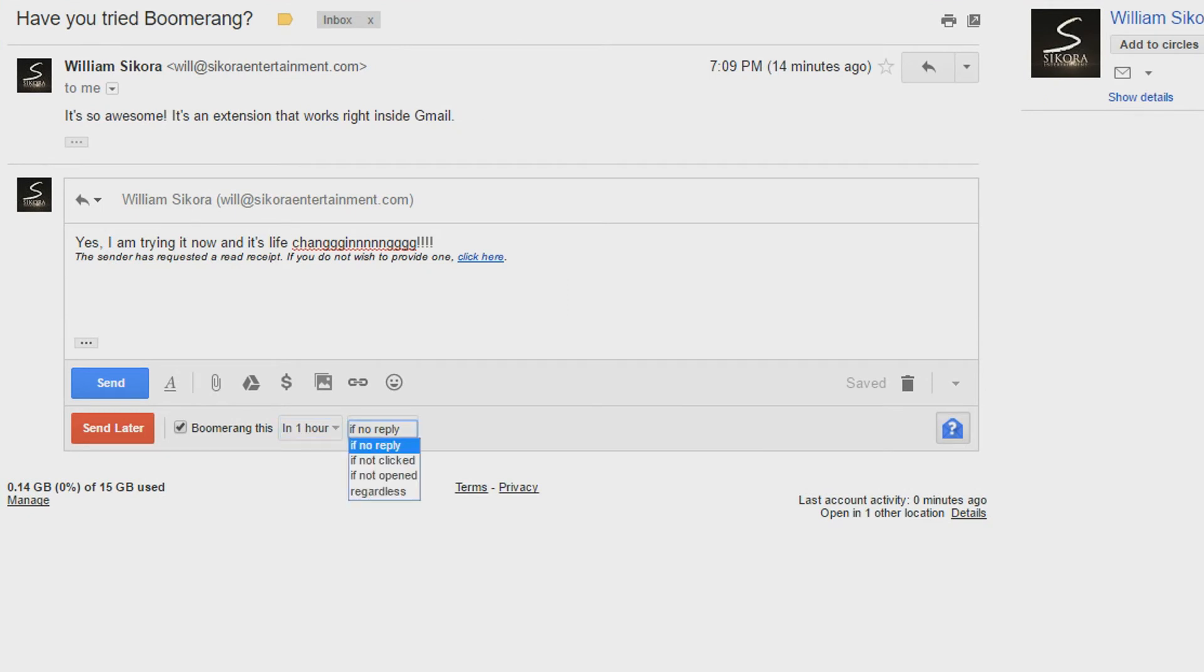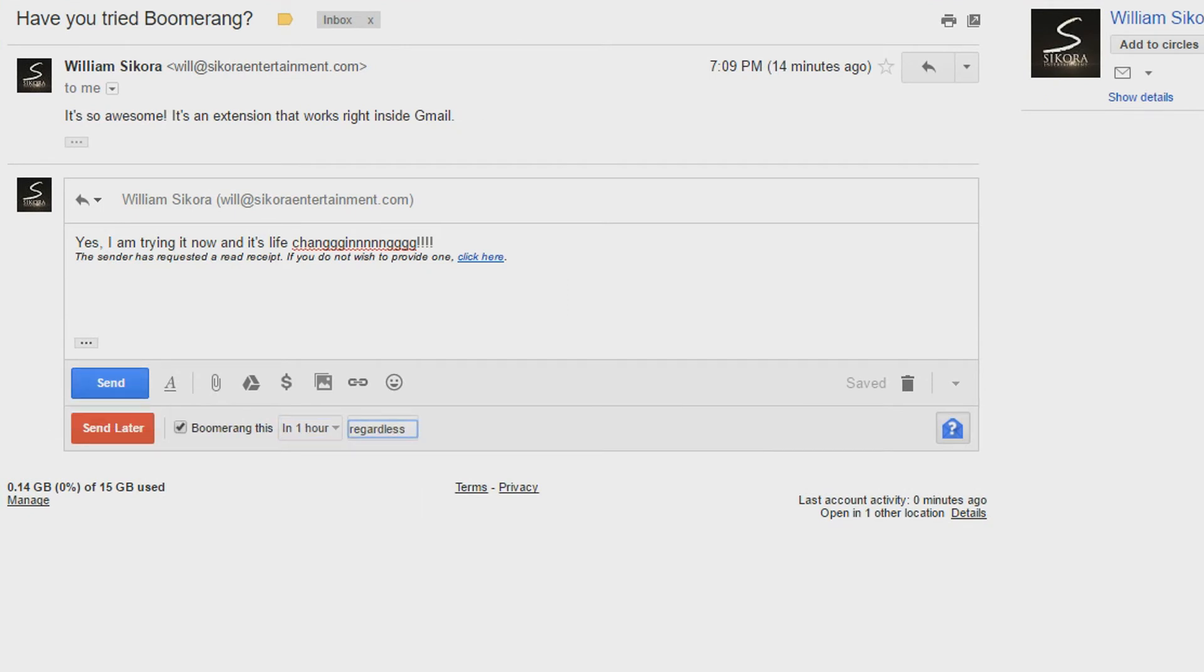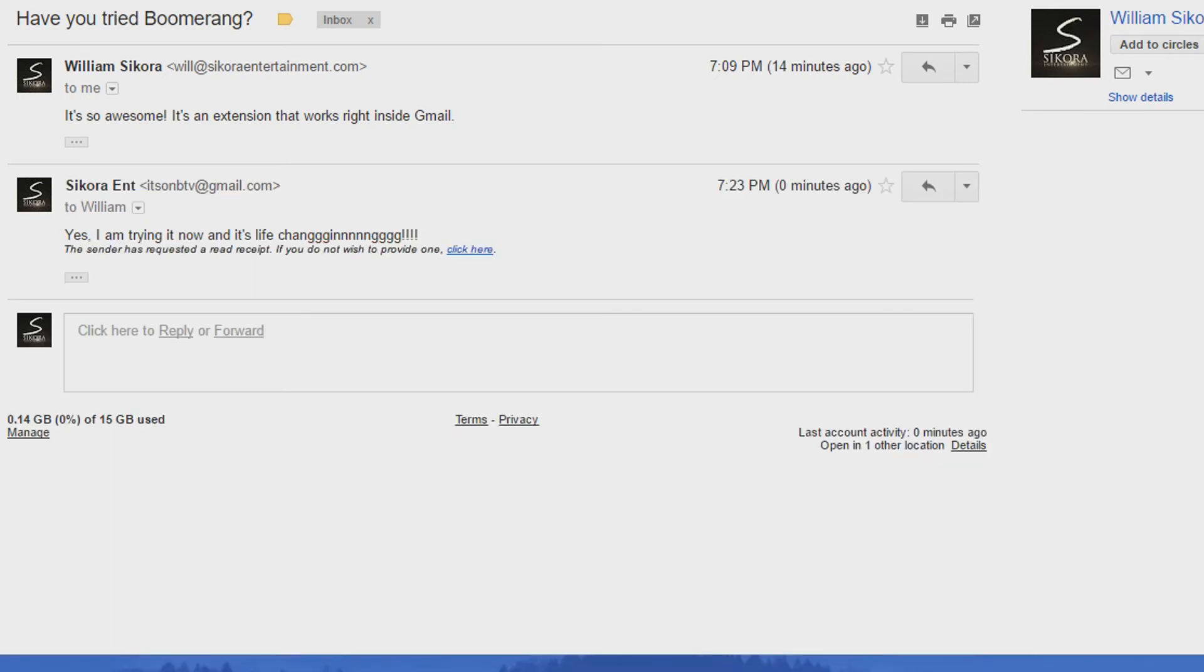You could also set up what they call a Boomerang to send the email back to you, so you can either follow up if they don't reply, don't open the email, or just to keep yourself on track.